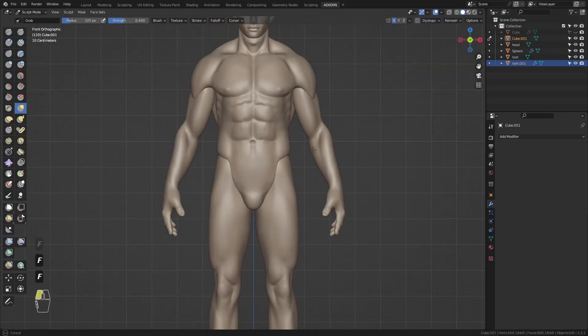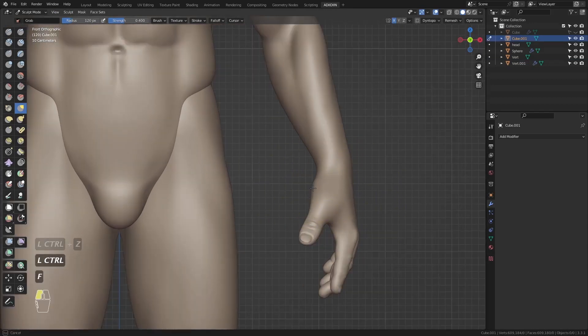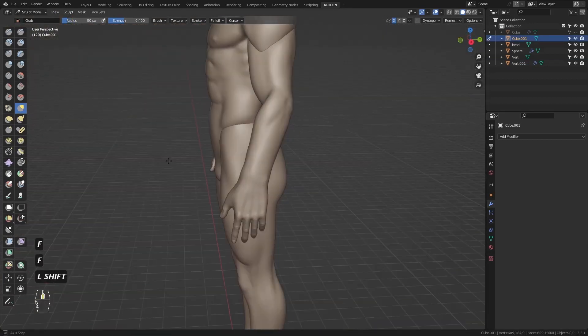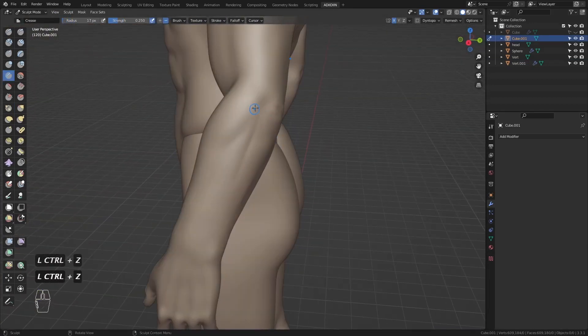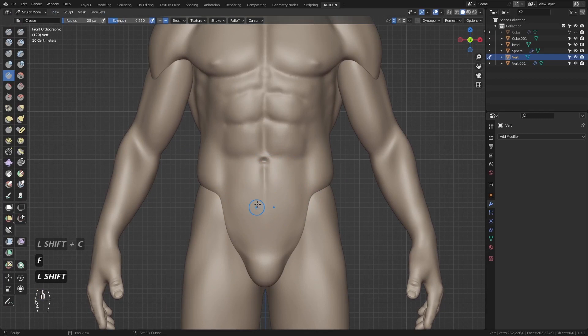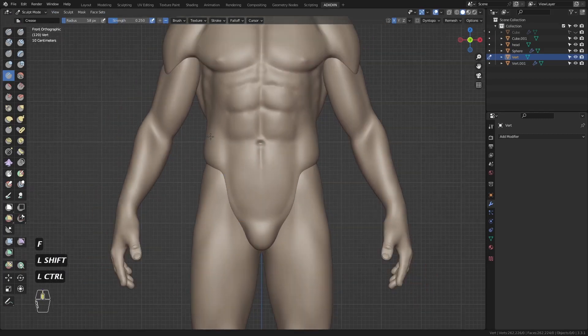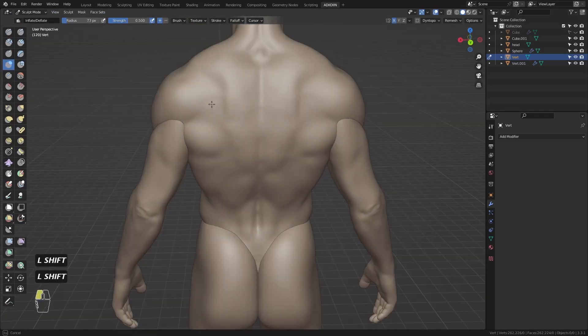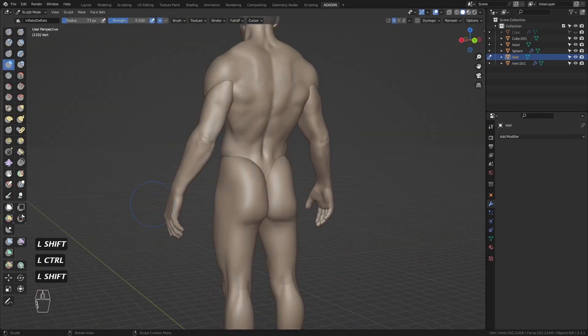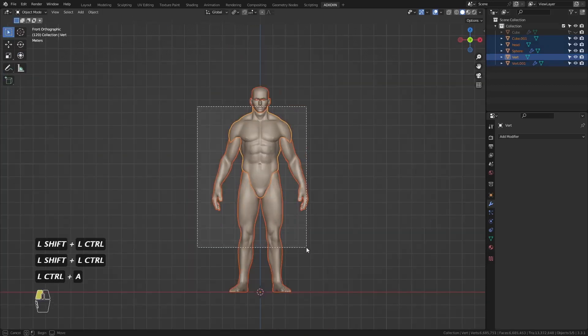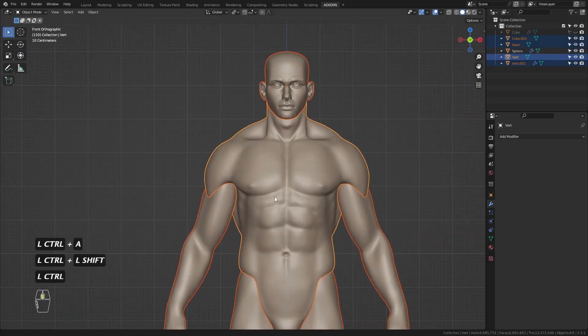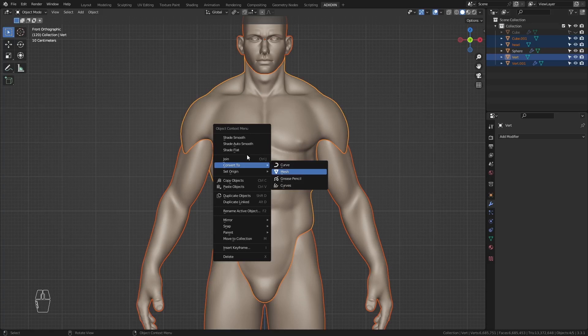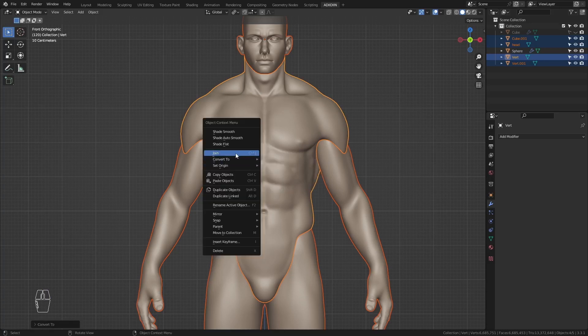And just keep checking things that can be improved. Now select all and convert to mesh to apply the mirror modifier on the legs. Then join.